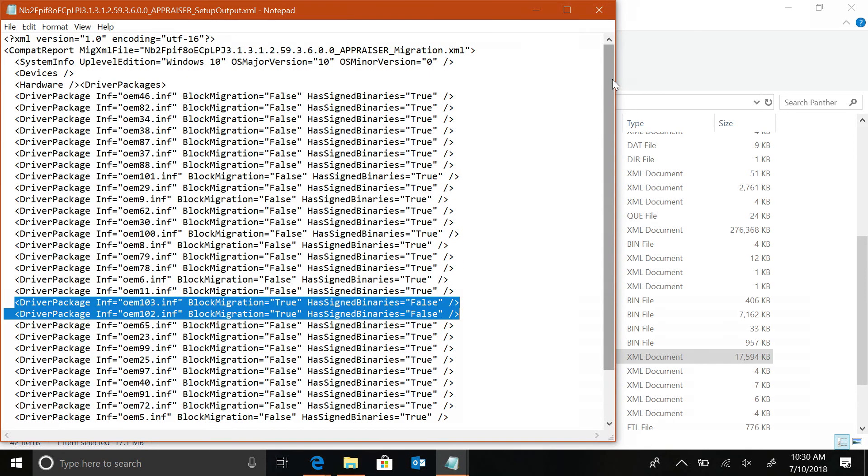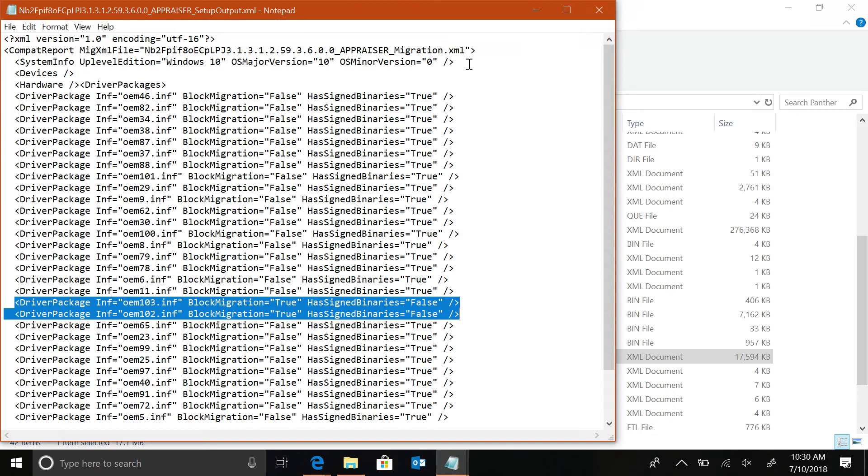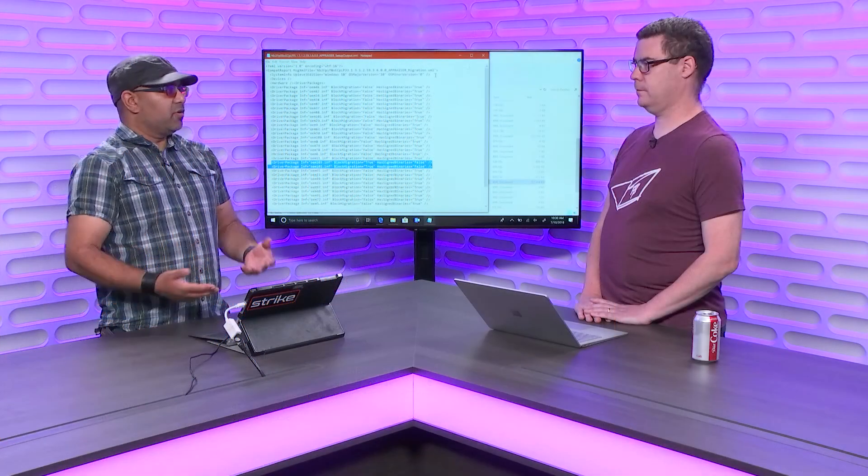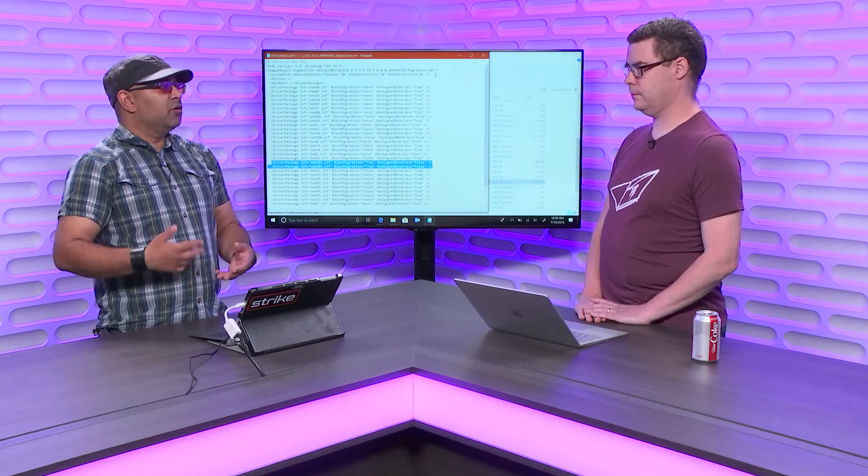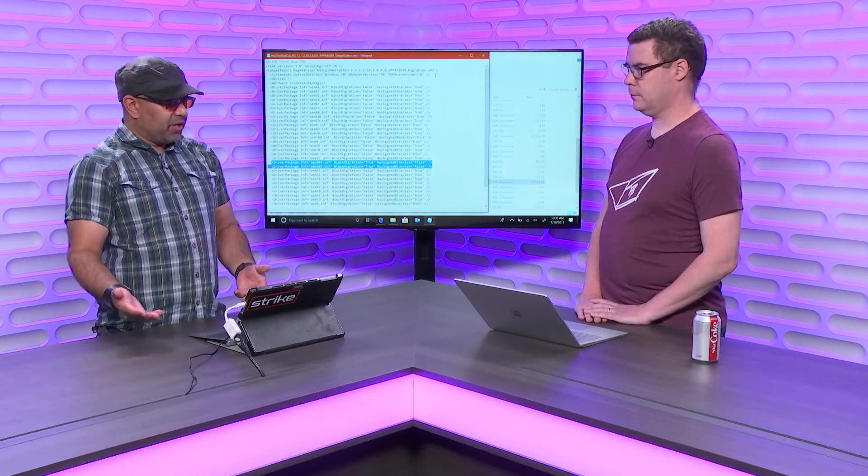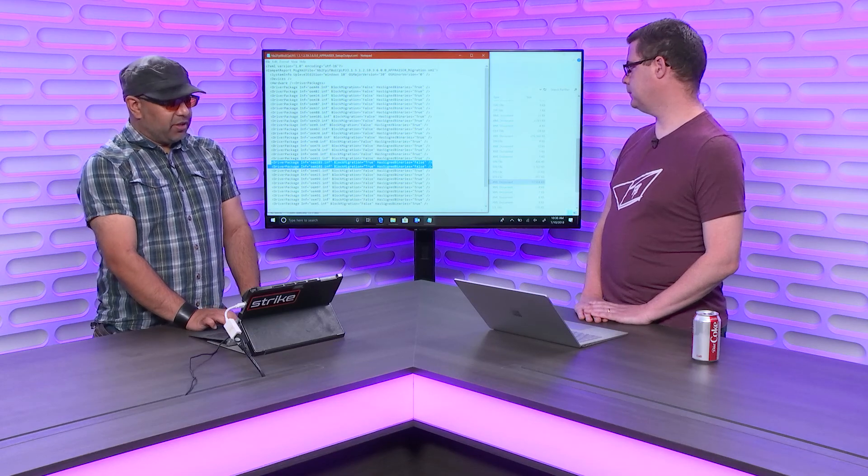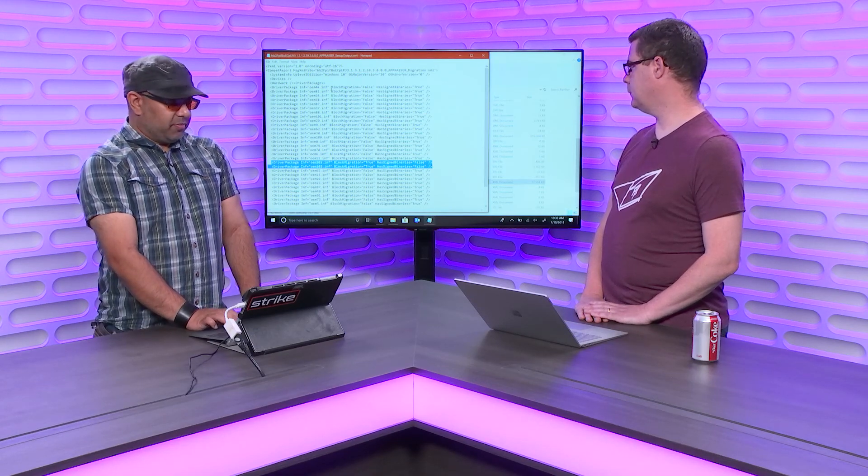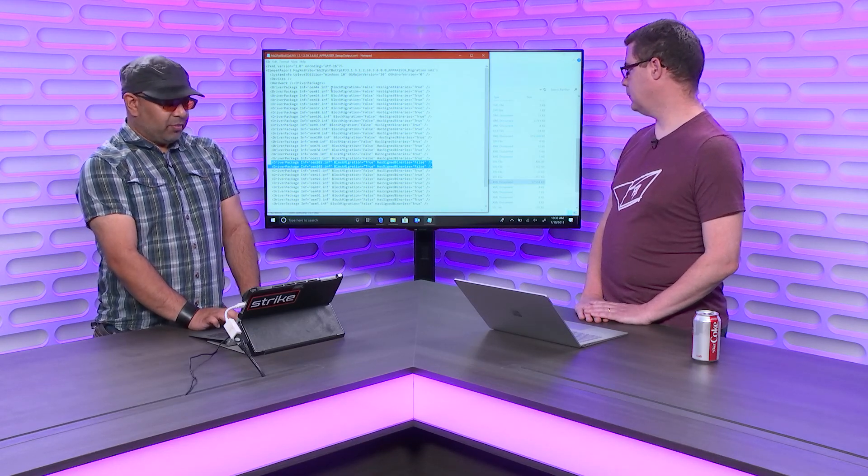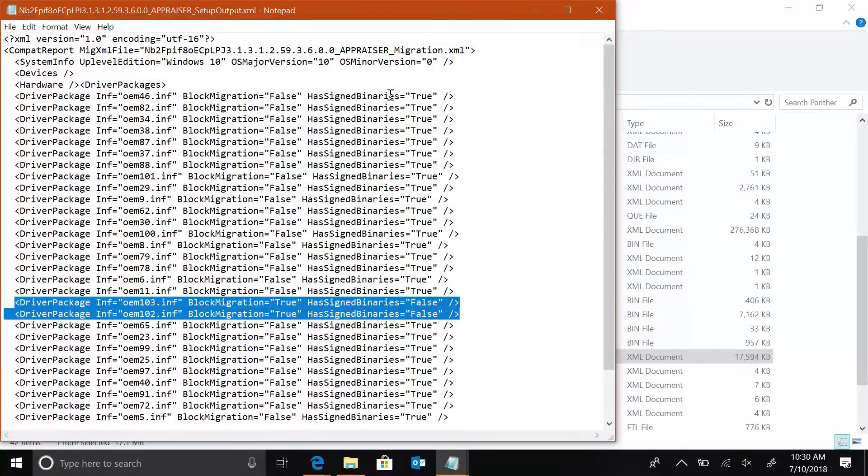Now, when we say... So, explain what these INFs are. Okay. So, these INFs are specifically for the driver packages that you have on your system. What we will take from this inventory is pass to setup the information that says, we have drivers that should be migrated or drivers that should not be migrated. And we have the two most important pieces of information here are block migration and has signed binaries.